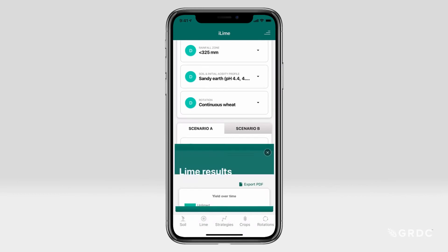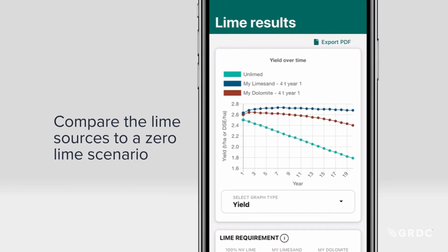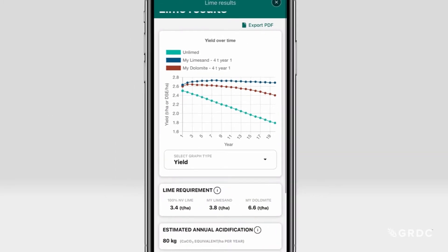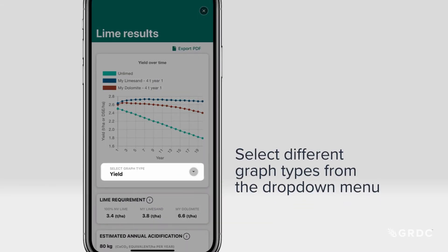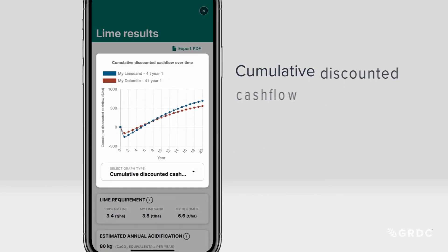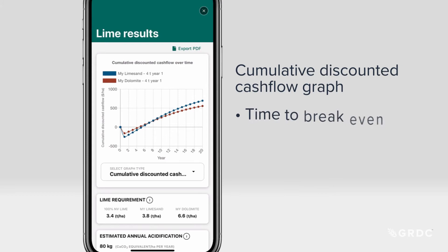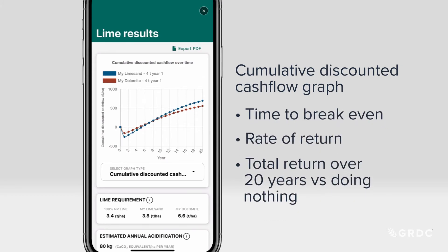The results page presents various graphs to compare the lime sources to a zero lime scenario. The first graph compares yield over time. Select different graph types from the drop-down menu. The cumulative discounted cash flow graph is useful to indicate time to break even, rate of return, and total return over 20 years versus doing nothing.